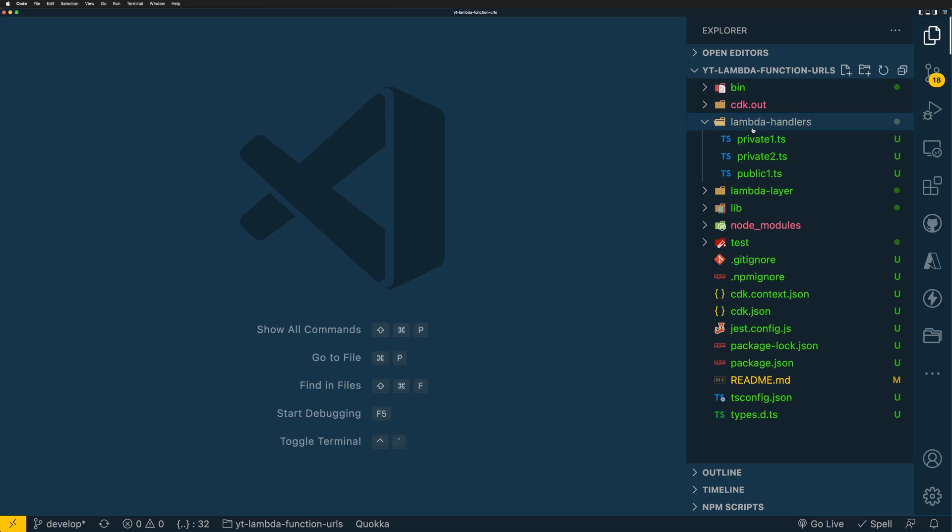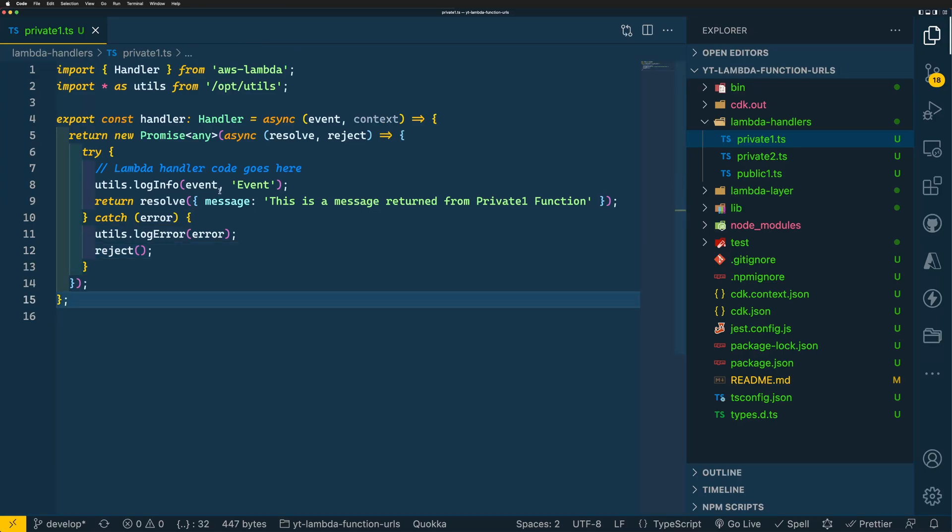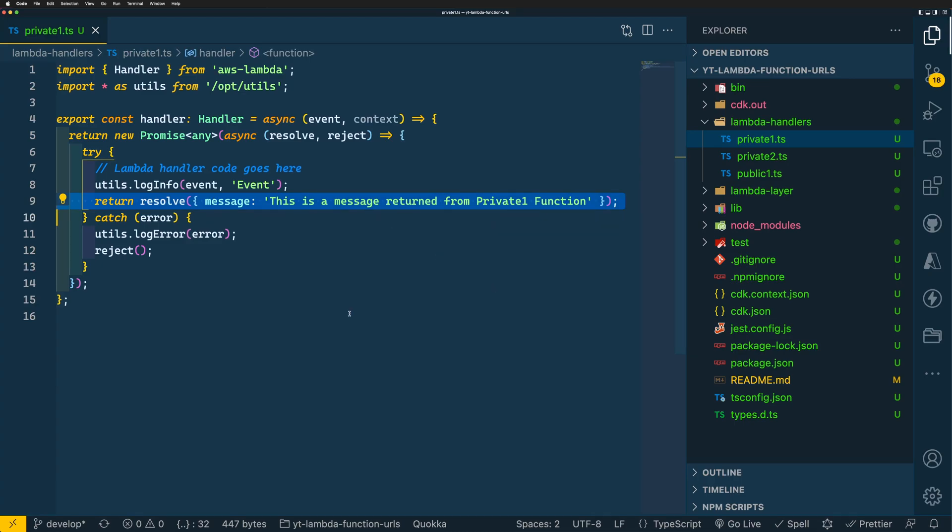I named two of them as private1 and private2, and the other one is called public. I named them like that as we'll be creating private and public function URLs for the respective functions. Looking at the Lambda function code, it's just a simple handler returning a message in JSON format. If you want to know more about getting started with CDK and how to create these Lambda functions using CDK, please watch my other videos on these topics. I'll leave the links in the description.